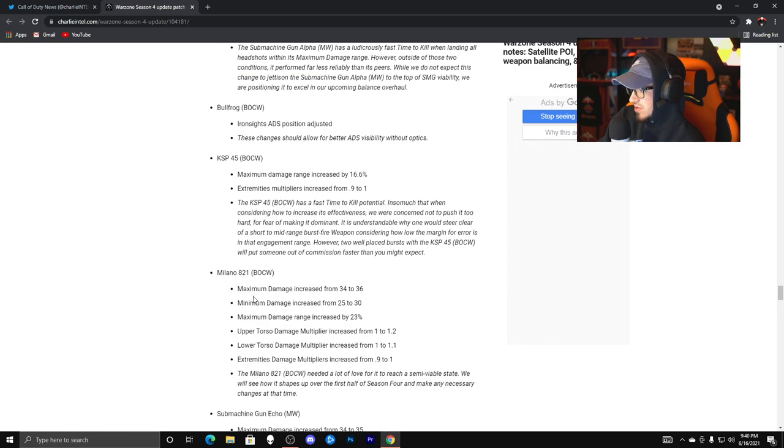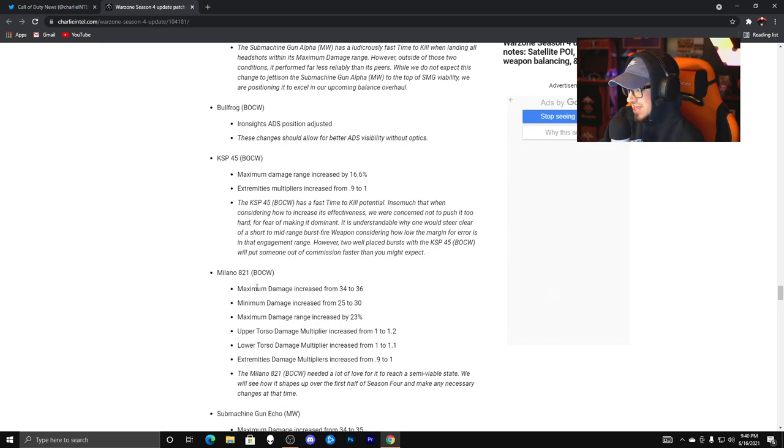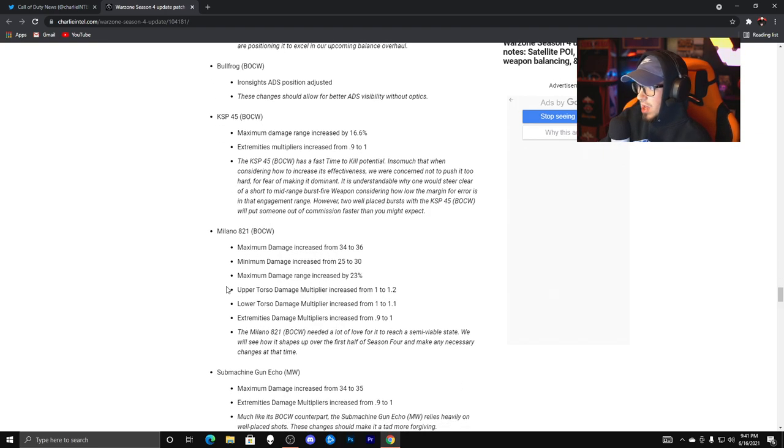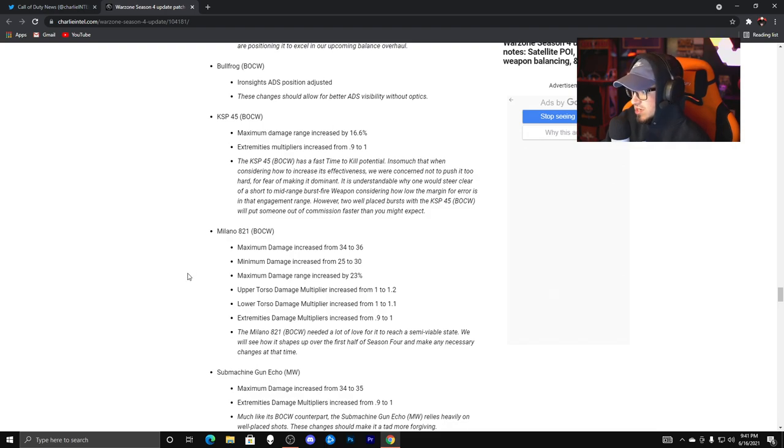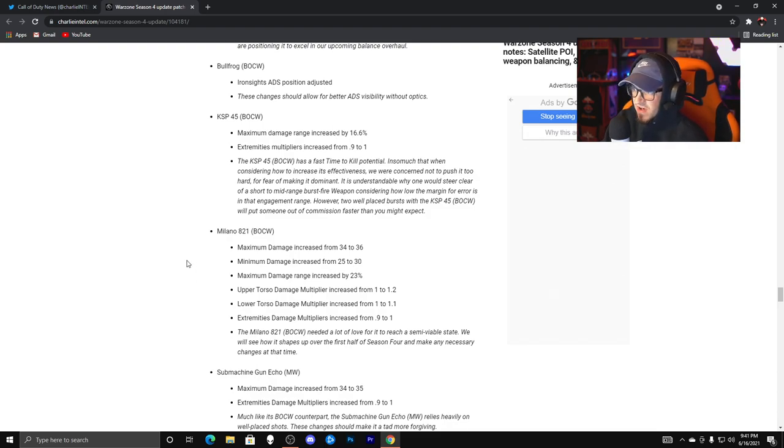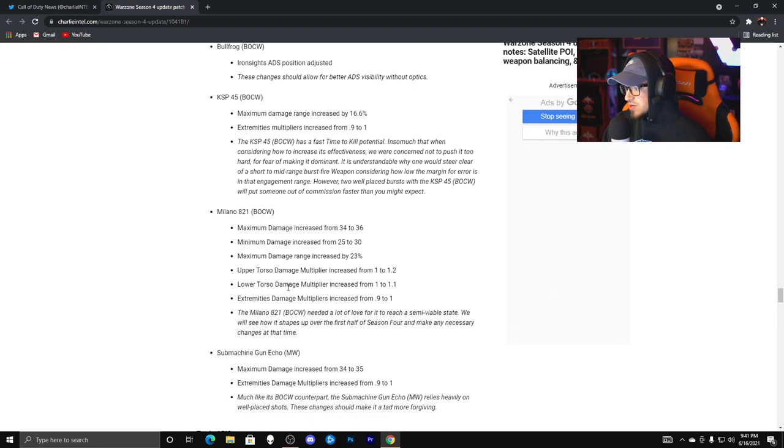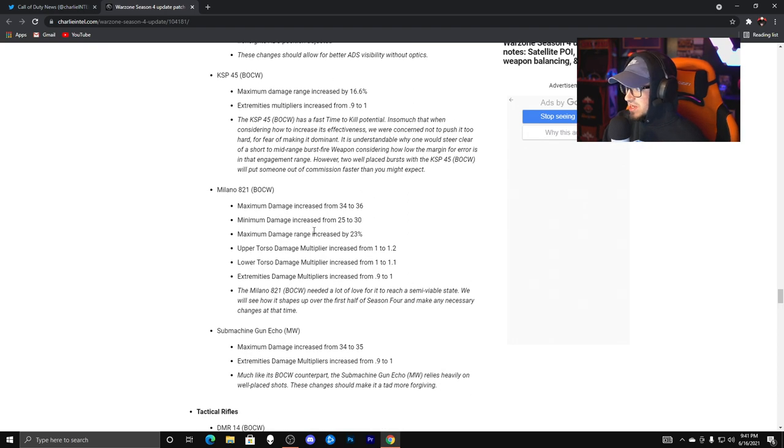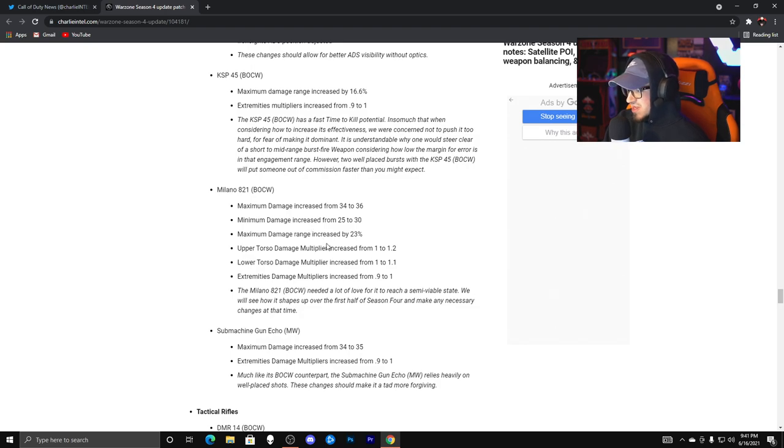KSP got a buff, that'll be interesting to see. So the max damage rate increased by 16.6%, which is really good. Milano, probably my favorite weapon to use in Cold War multiplayer. Hopefully it's viable in Warzone, that'd be very interesting to see. So you guys can see what it does here, but it looks like the numbers look good, numbers look good.